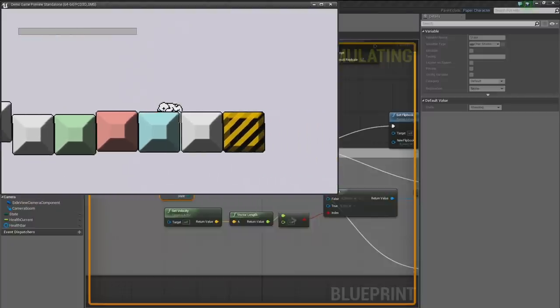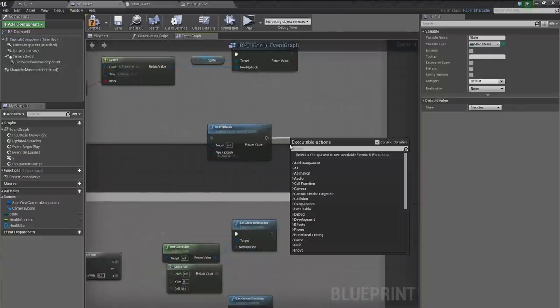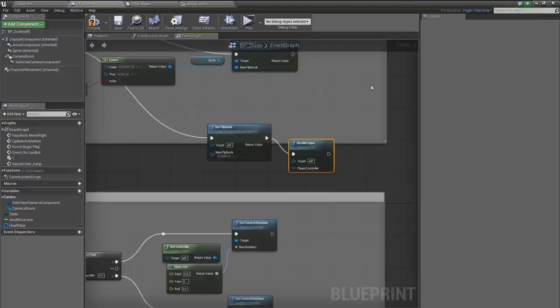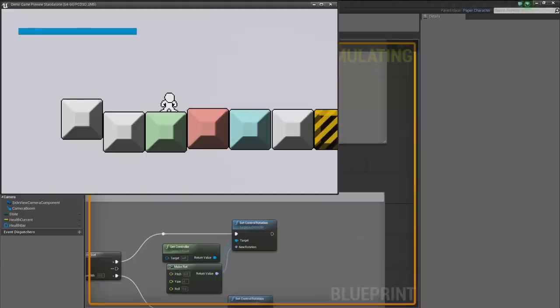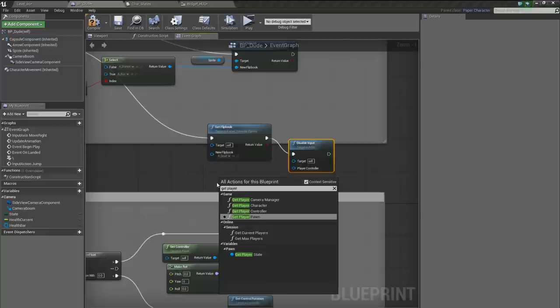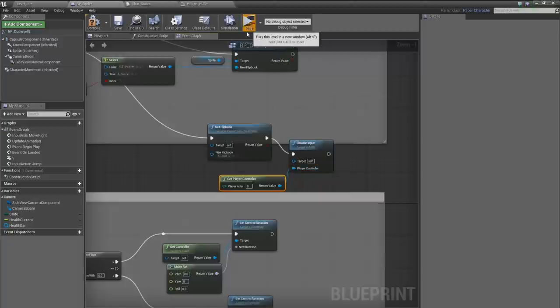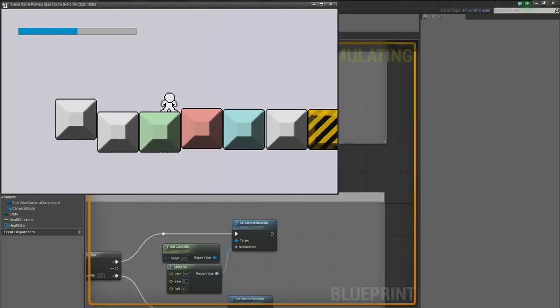There we go — I kill myself and we're dead and can't move. Obviously that's not super great yet; at this point I'd probably want to add a little delay, play some particle effects, and then reopen the level to restart. But we're just about out of time.